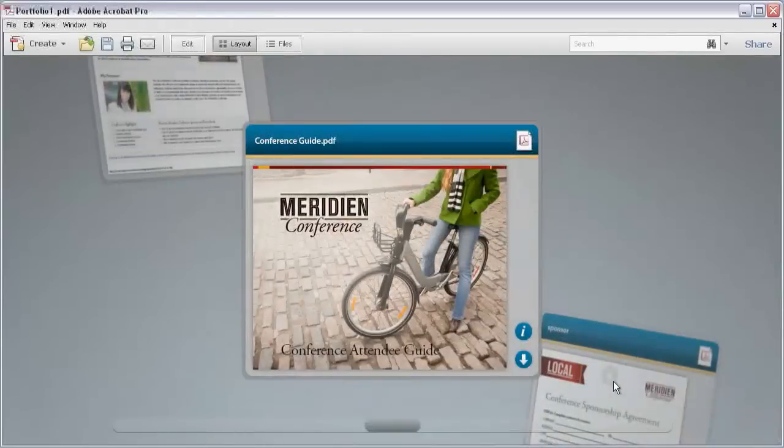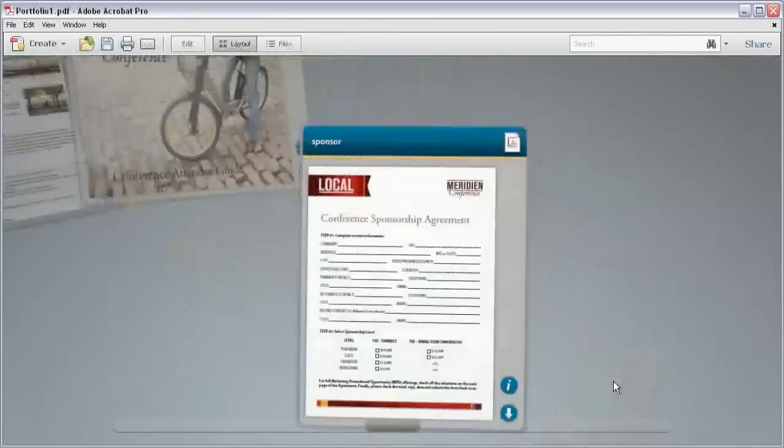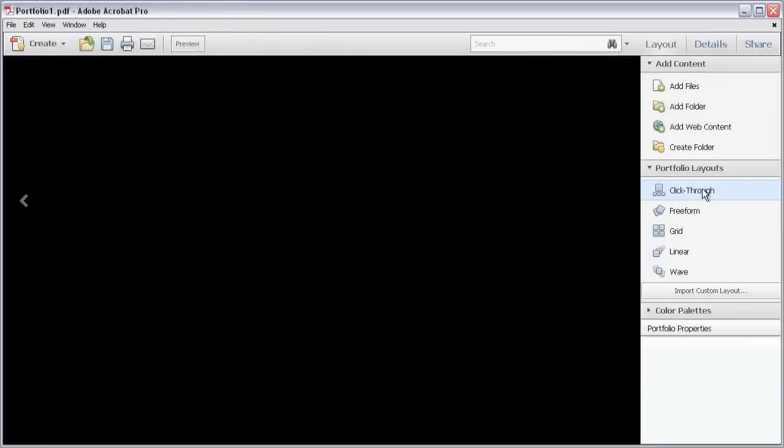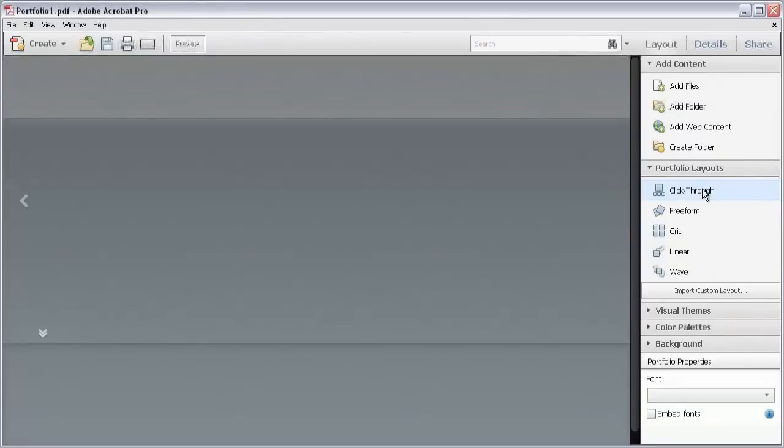Now click Edit to show the panels again. Let's change the PDF Portfolio's appearance.